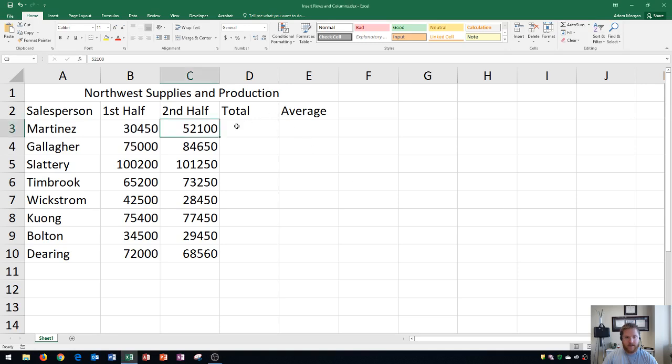The first thing I'm going to show you here is how to insert rows and columns using the ribbon, and then I'm going to show you using a different method as well as how to insert multiple cells and rows.